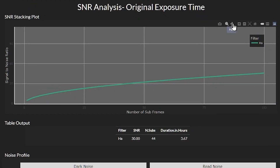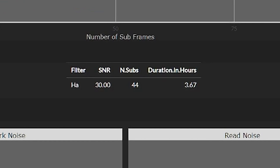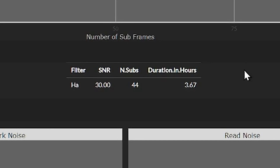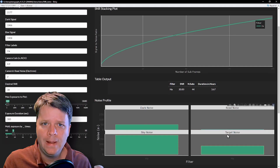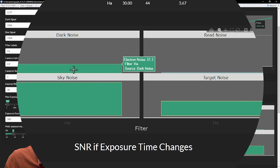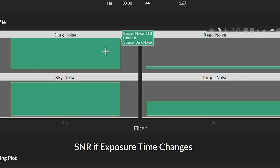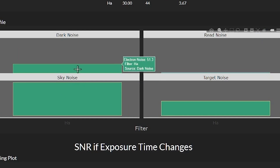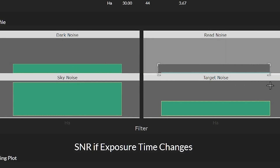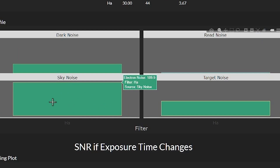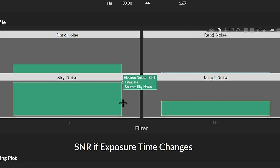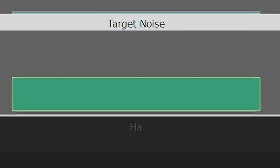The first graph shows the SNR curve, and the table output underneath shows the number of subframes needed to reach SNR 30 as well as the integration time. What's new is this set of graphs showing exactly where the noise is coming from in the light frame, converted to photoelectrons and presented as the variance. We have more dark noise than I expected, but the read noise is low, which isn't surprising given my camera and settings. Interestingly, the sky noise is still really high — more than double the DSO target noise. The target noise is the same as the signal from the DSO, so the noise and signal are the same value.